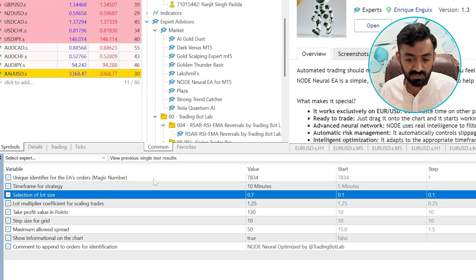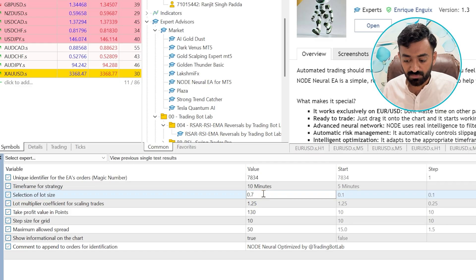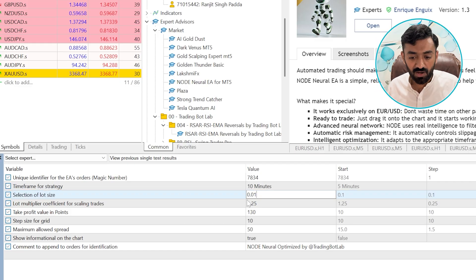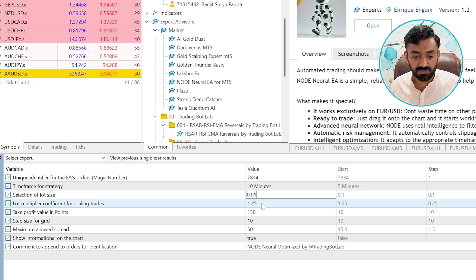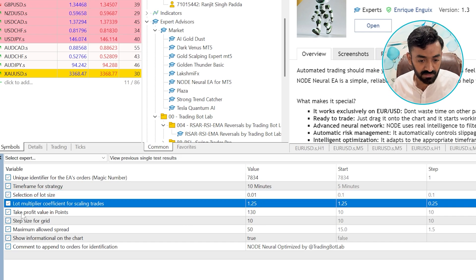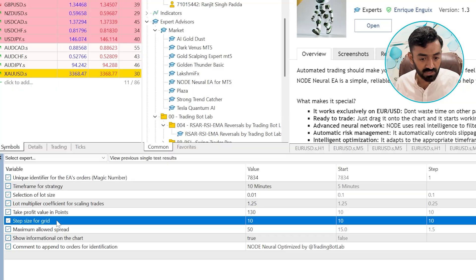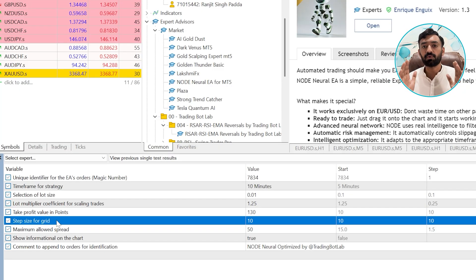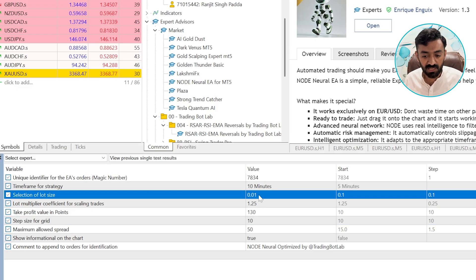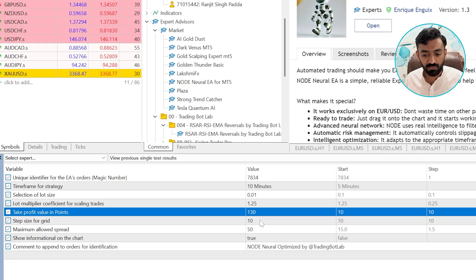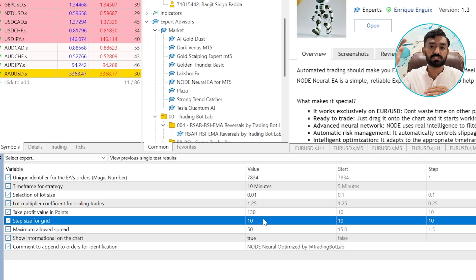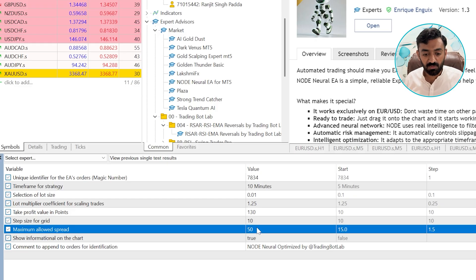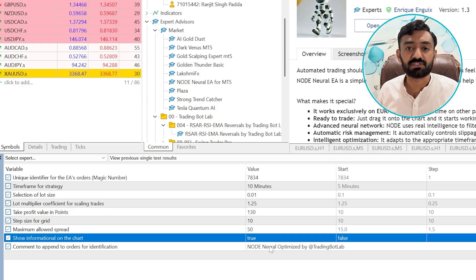The selection of the lot size. Yes, I can select my desired lot size. For now, I will select the minimum lot size 0.01, the lot multiplier, the take profit, the step size. Here we can see clearly this bot is purely based on martingale strategy where we set the lot size, the lot multiplier, the take profit and the grid gap, after how much gap it should open more and more orders. The maximum allowed spread, show information on the charts, and that's it.